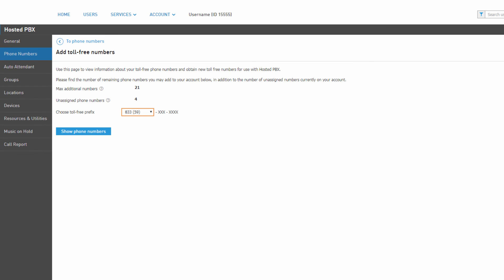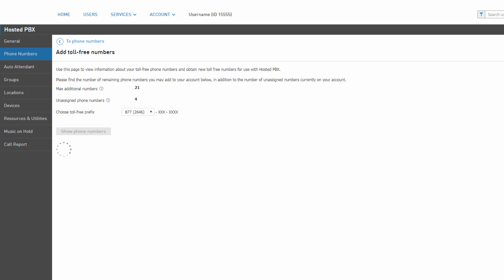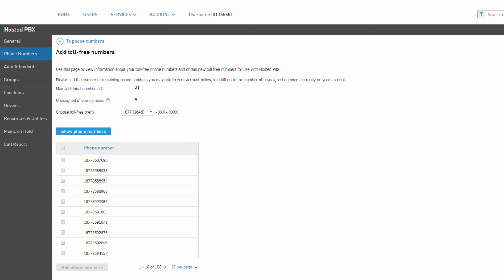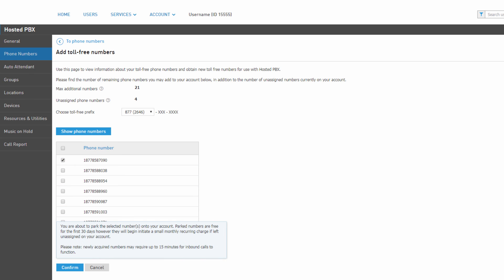To add toll-free numbers to your account, click the Add Toll-Free Numbers button. Click the Choose Toll-Free Prefix drop-down and select your preferred 800 number prefix, then click Show Phone Numbers to view the available numbers matching the selected prefix. Place a check mark next to the numbers you would like to add to your account.